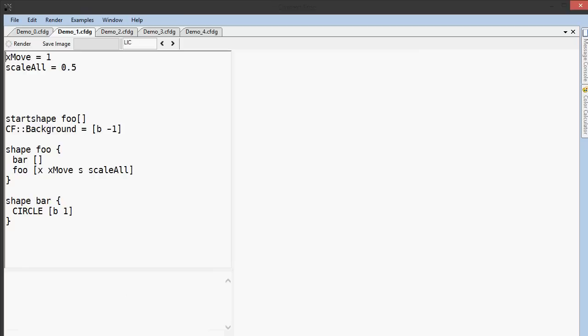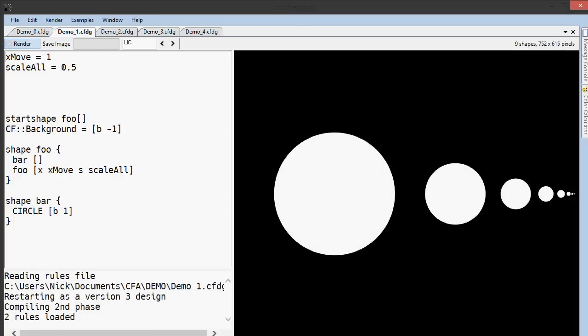I've added another line to the shape foo. This causes foo to be called again, but moved and scaled by the variables I added at the top of the script. This causes foo to be called over and over, slightly smaller each time, and slightly to the right.